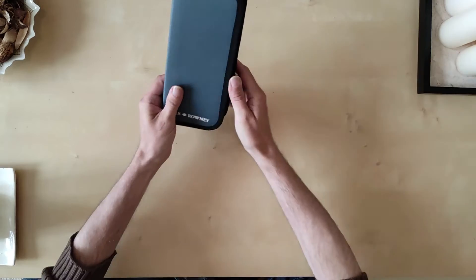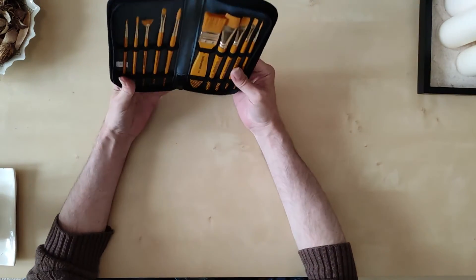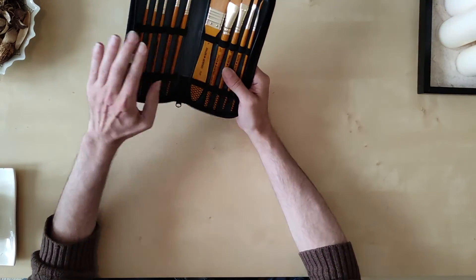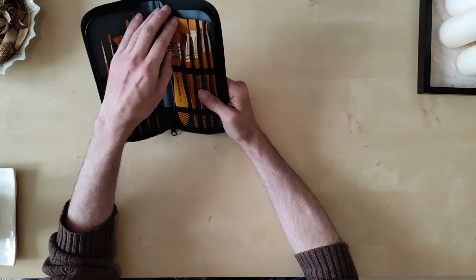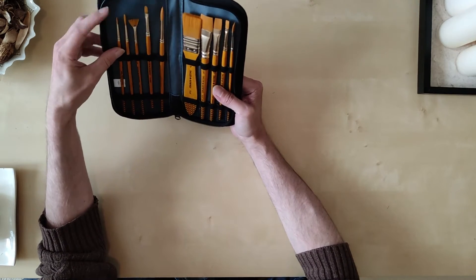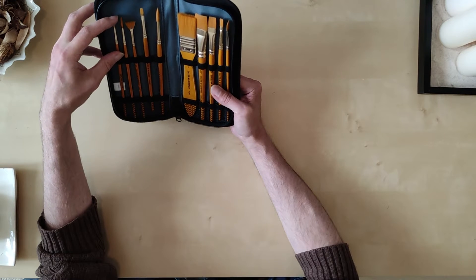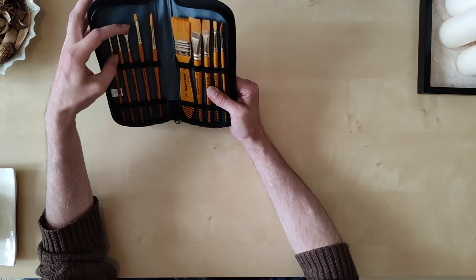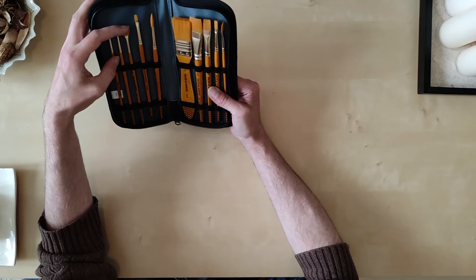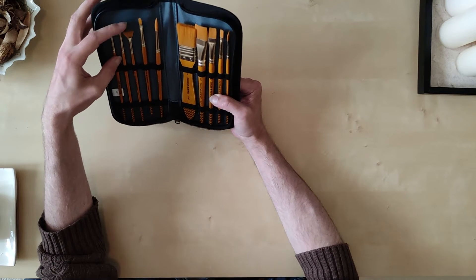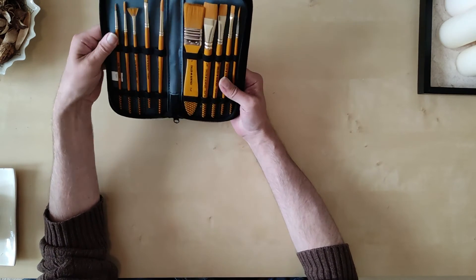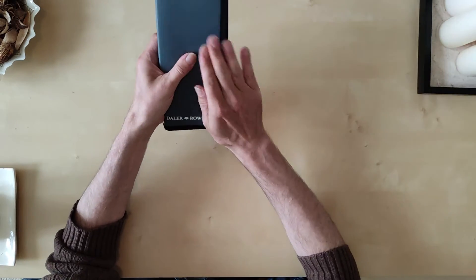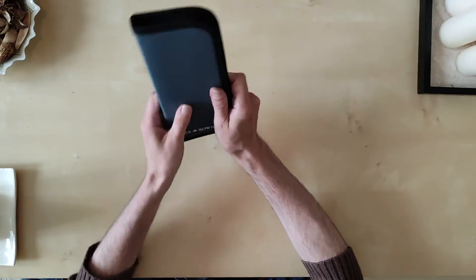I also bought these which are Daler Rowney again. These are a synthetic brush. I think it's a ten pack. That's a rigger I think. There's a tiny wee fan brush. It's very fragile, like me.